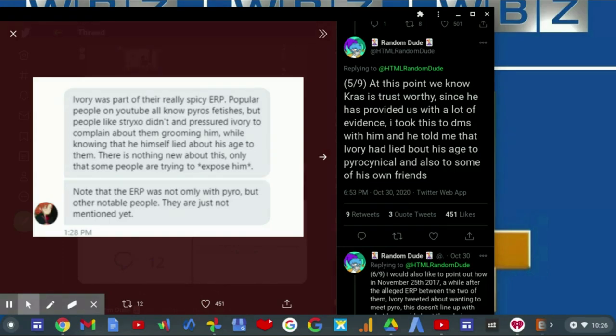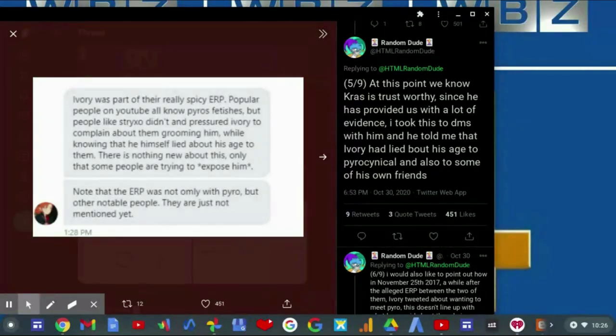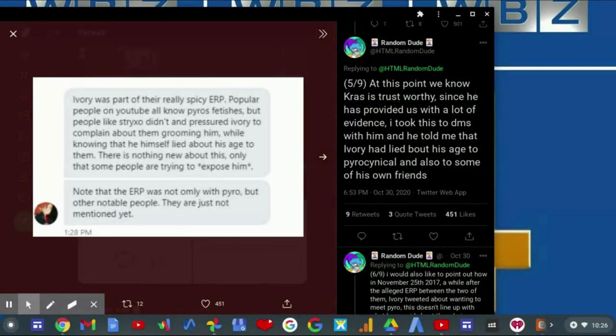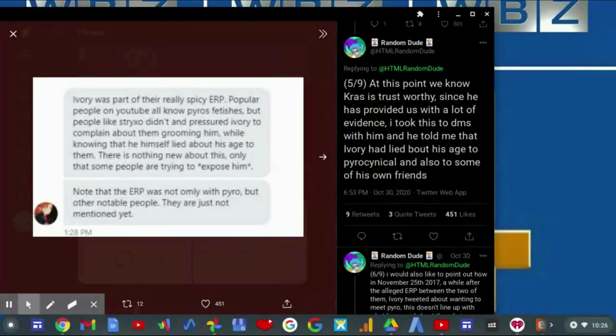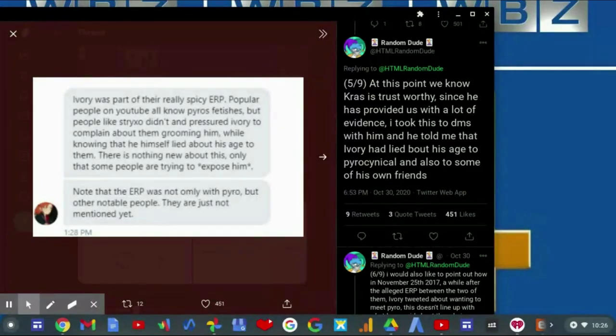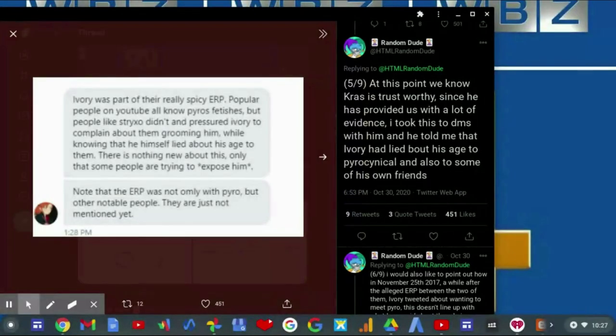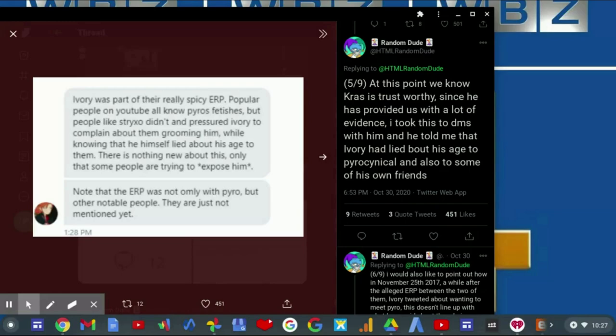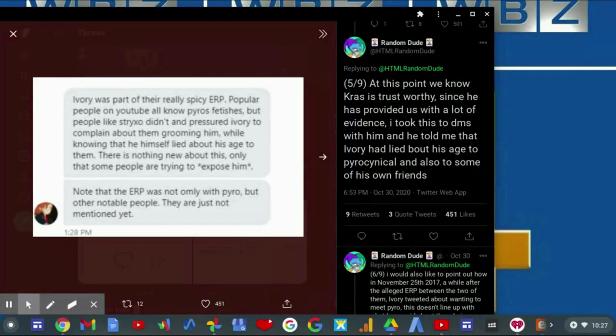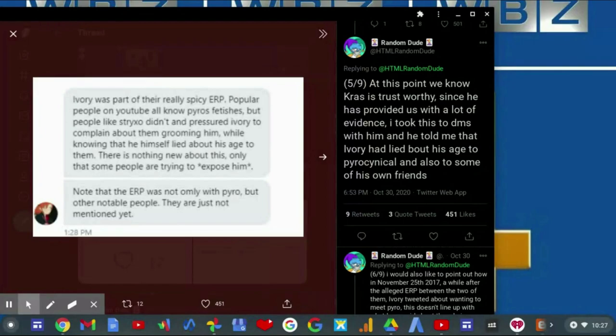It's written here saying: I read this part of the really spicy ERP. Popular people on YouTube all know Pyro's fetishes, but people like Styrexodent and others pressured Ivory to complain about them grooming him, while knowing that he himself lied about his age to them. There is nothing new about this, only that some people are trying to expose him. There is nothing new about this, and that some people know that the ERP was not only with Pyrocynical, but other notable people. They are just not mentioned yet.